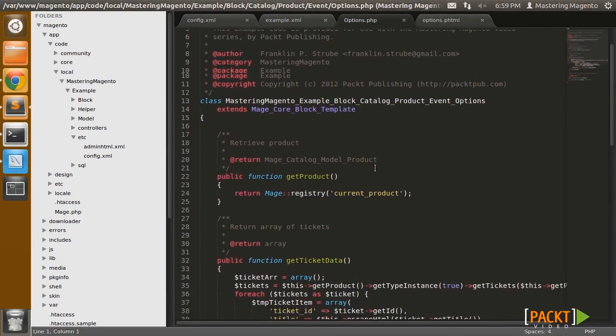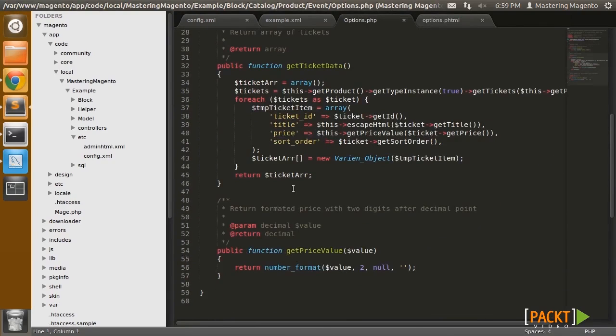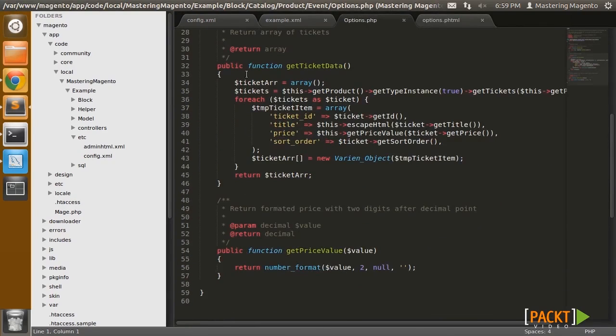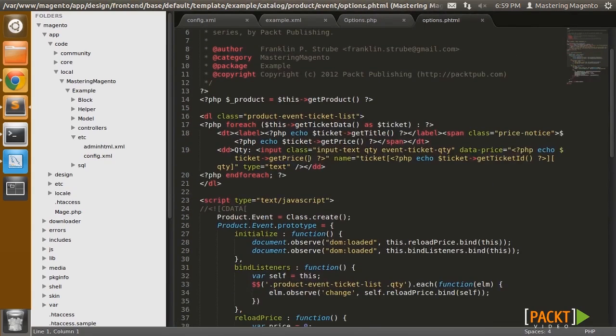So the block essentially gives us the ticket data, and you should recognize this function from the previous video where we're getting the ticket data in the block, and that's feeding the template.